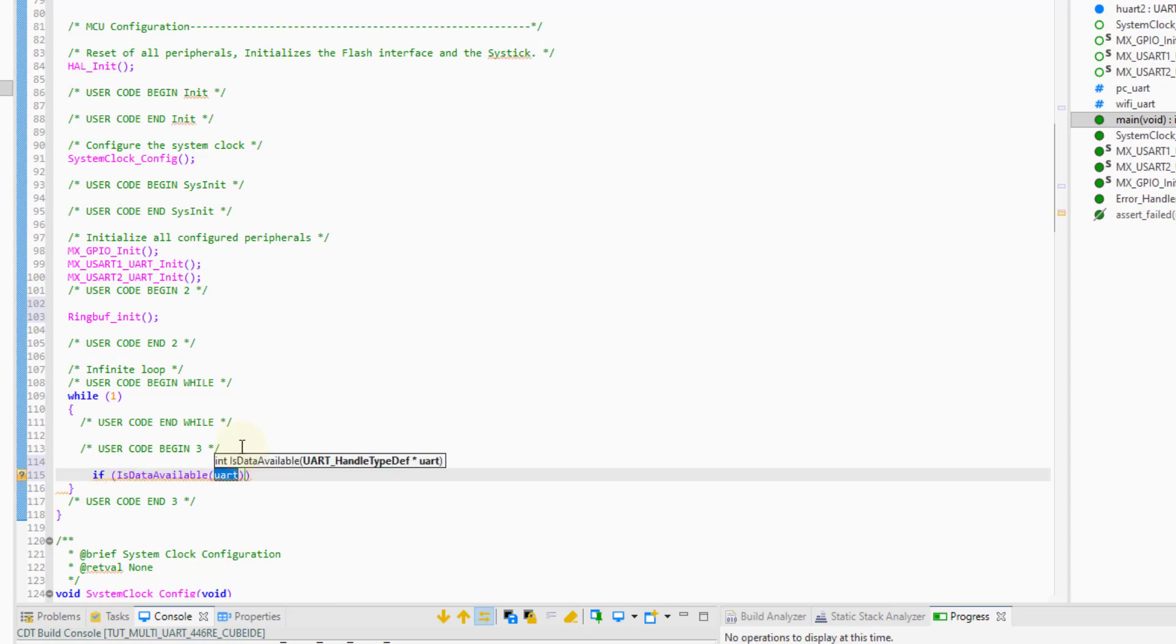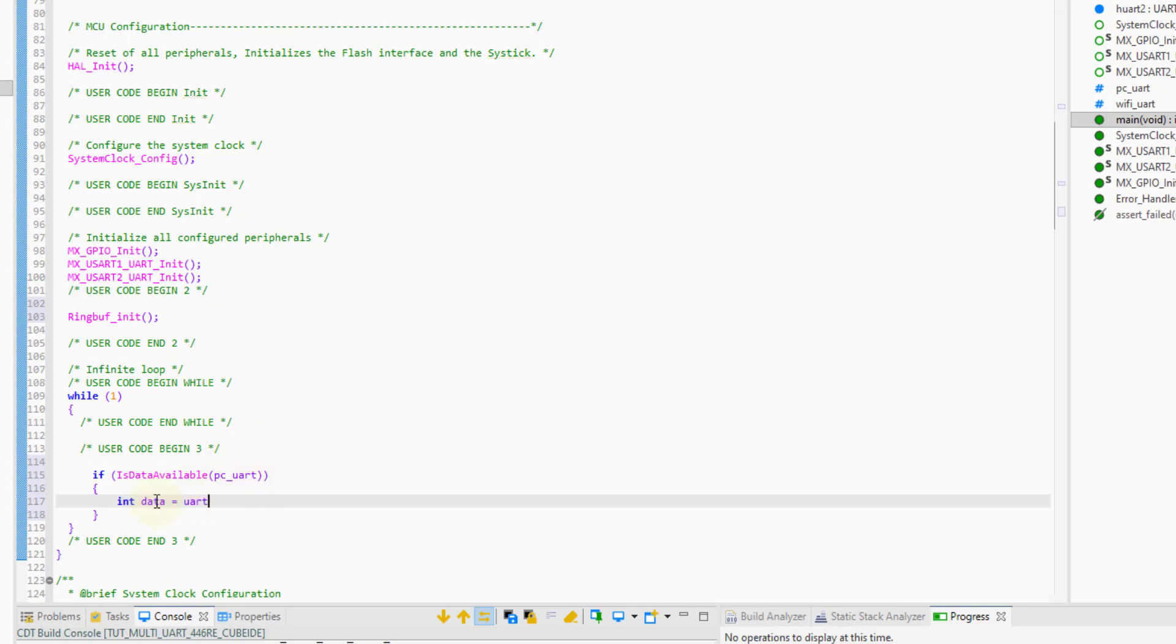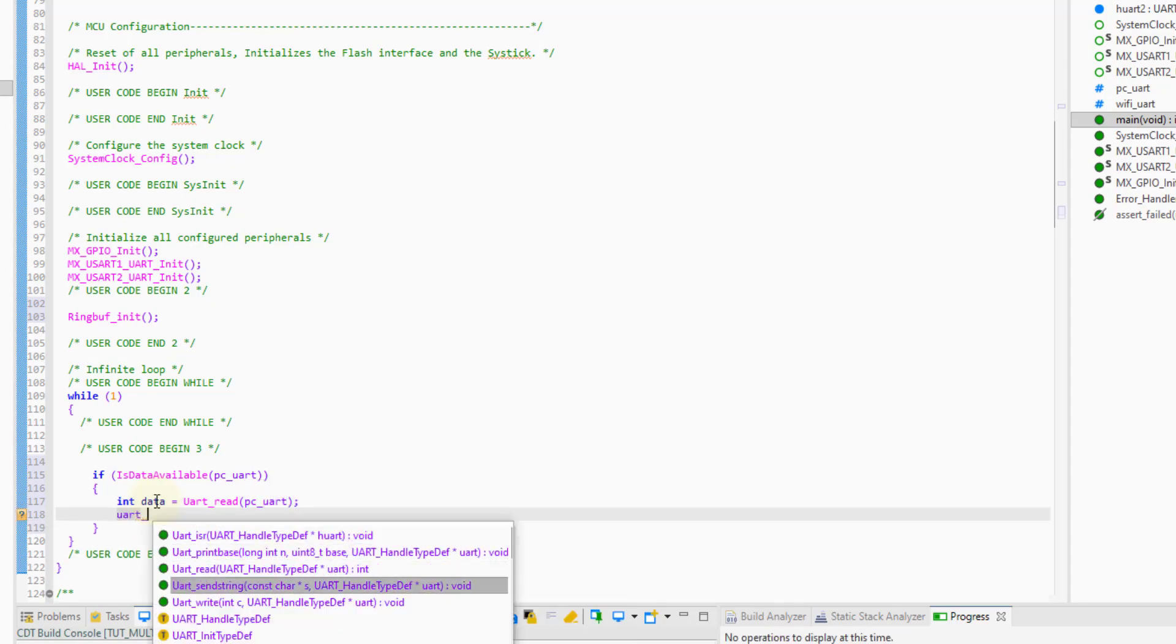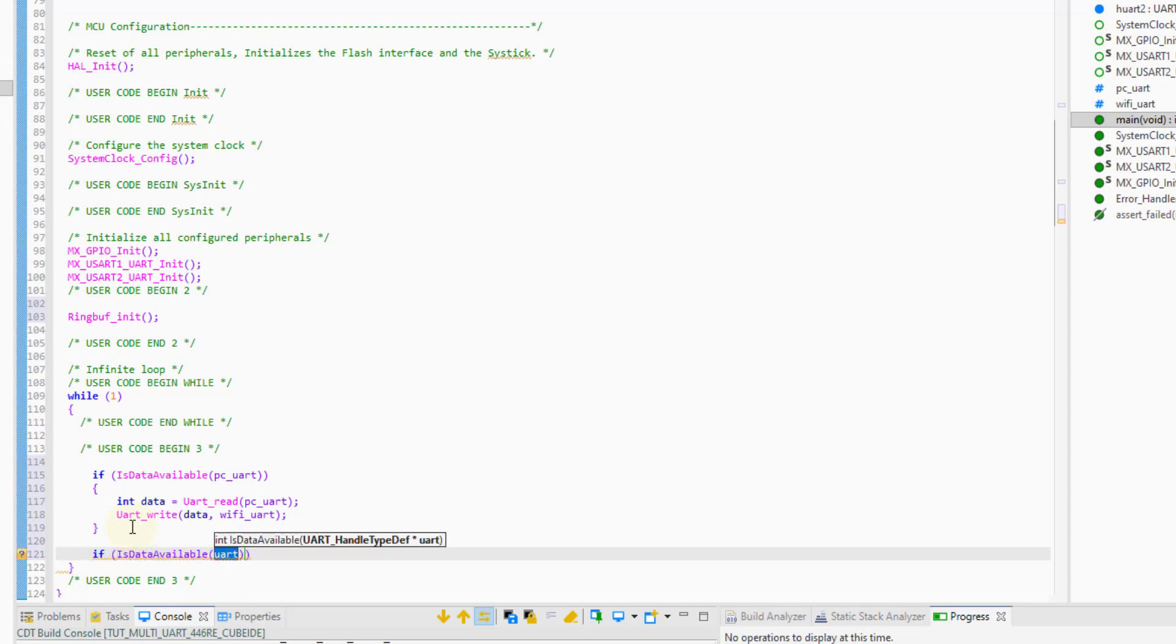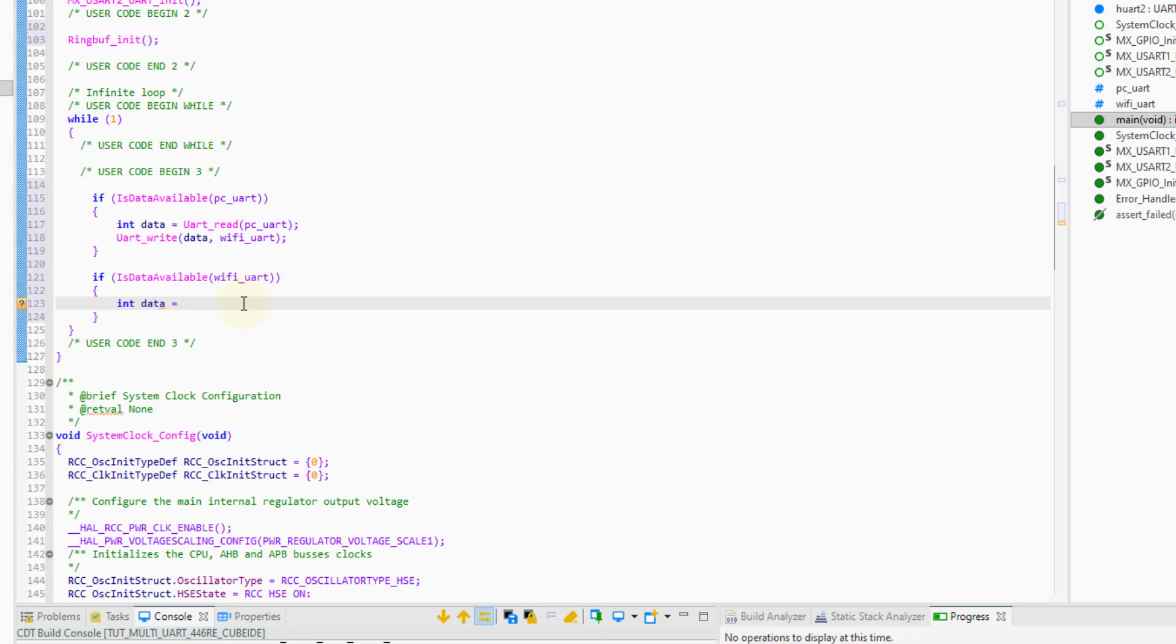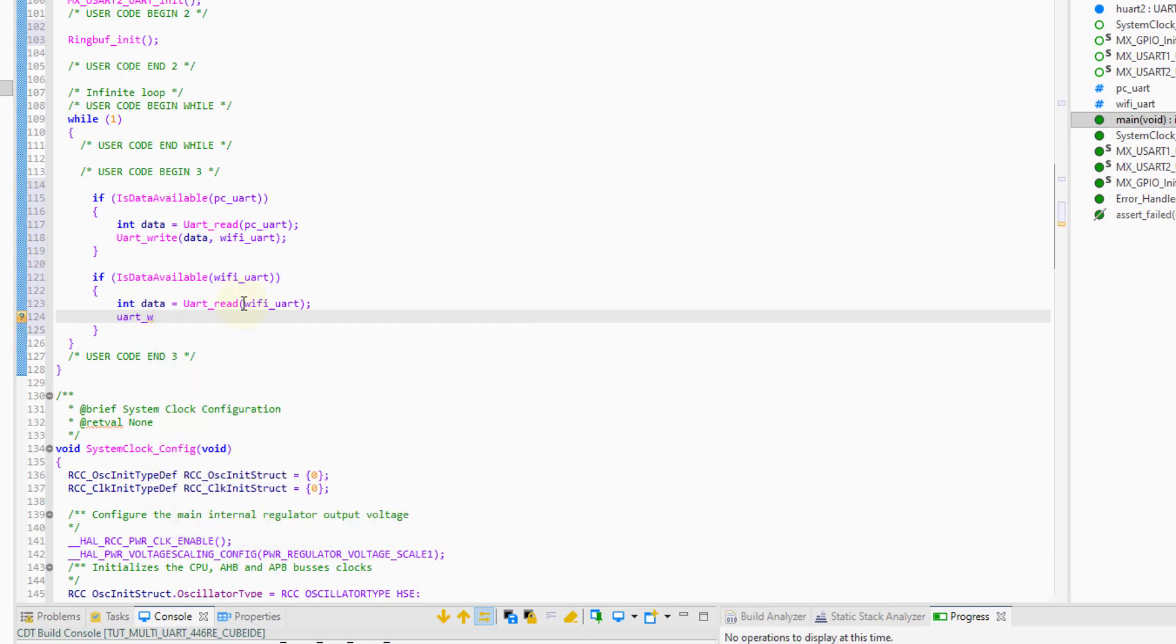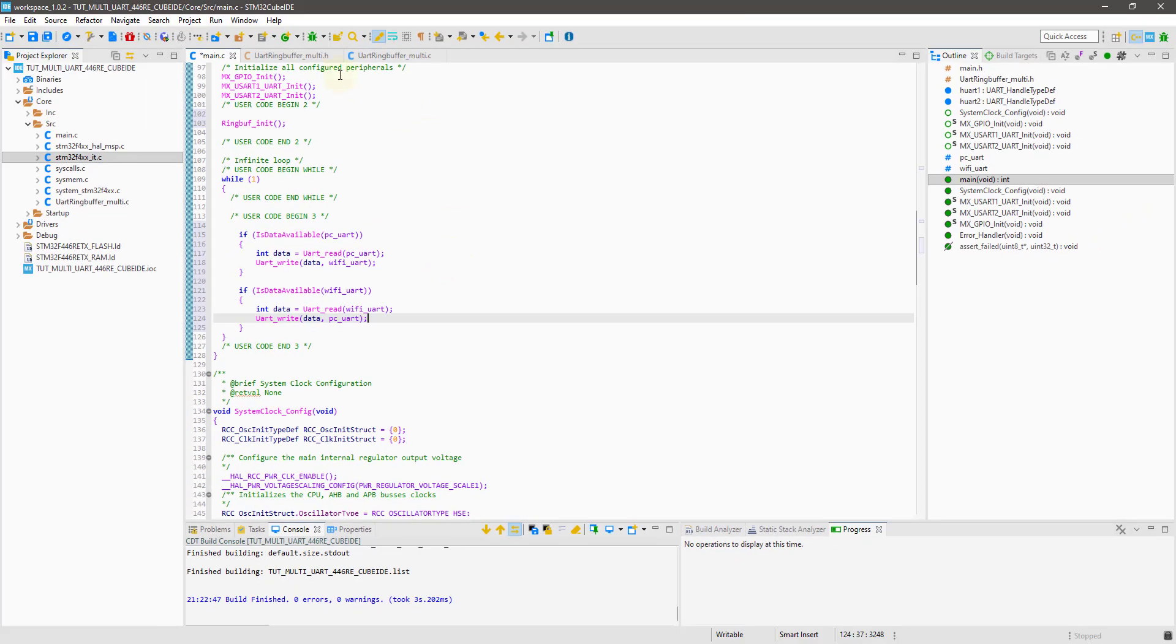And then in the while loop, I am writing the condition that if the data is sent from computer, receive it and then write to the wifi. And if it is sent from the wifi, then write it to the computer. This is pretty much for now.